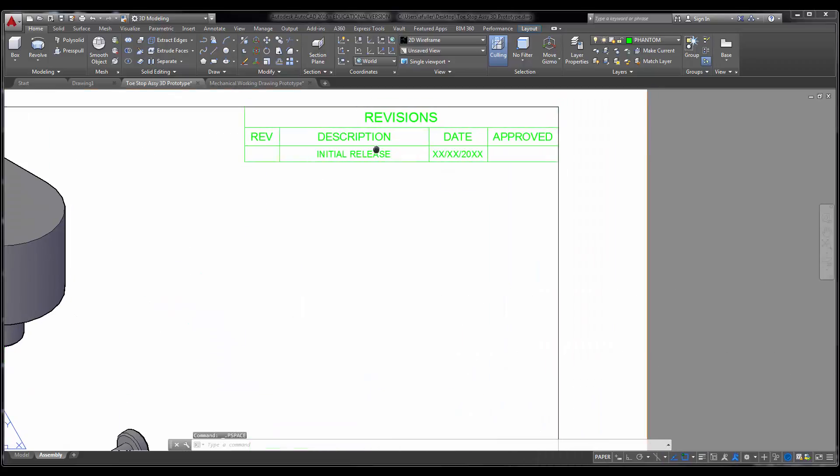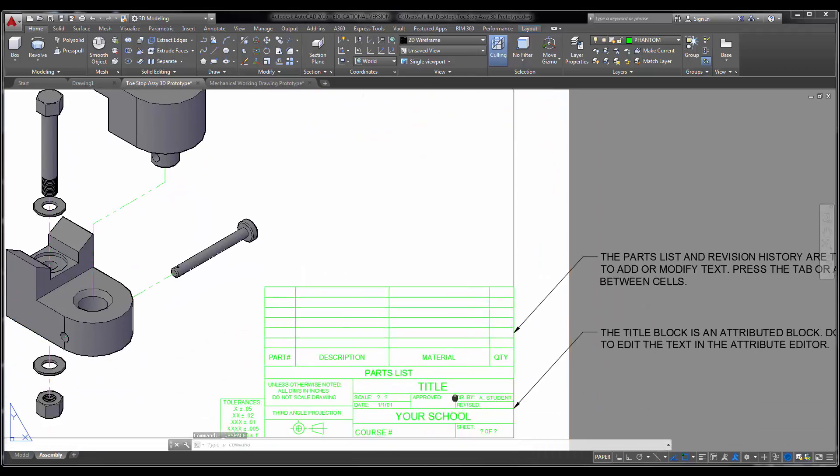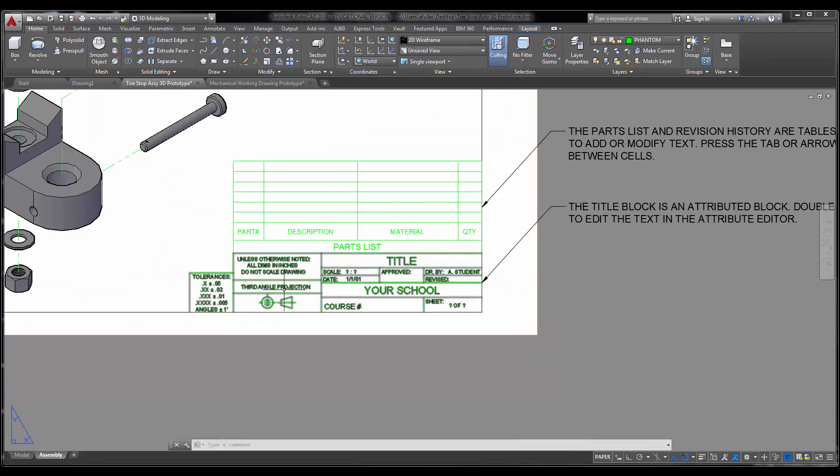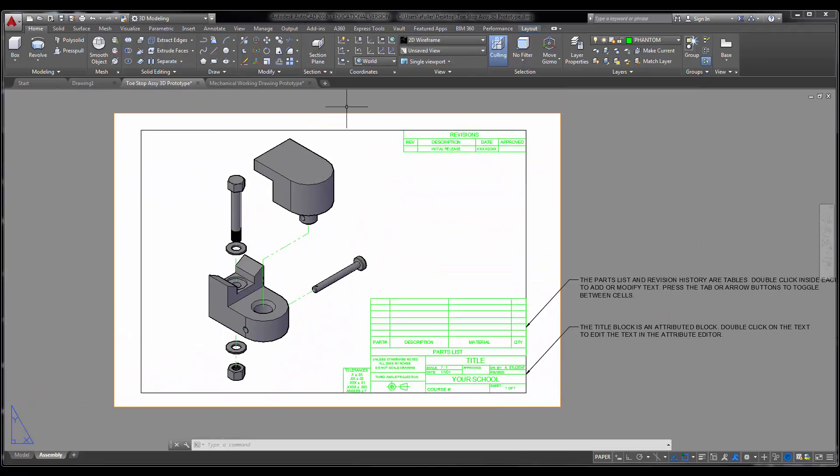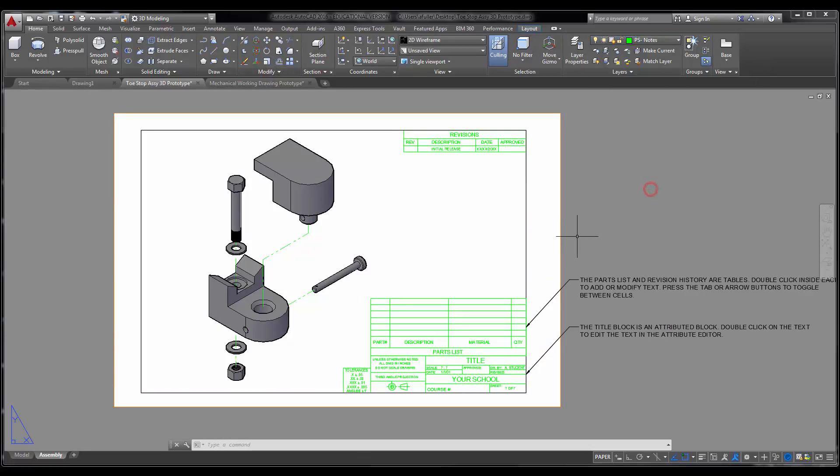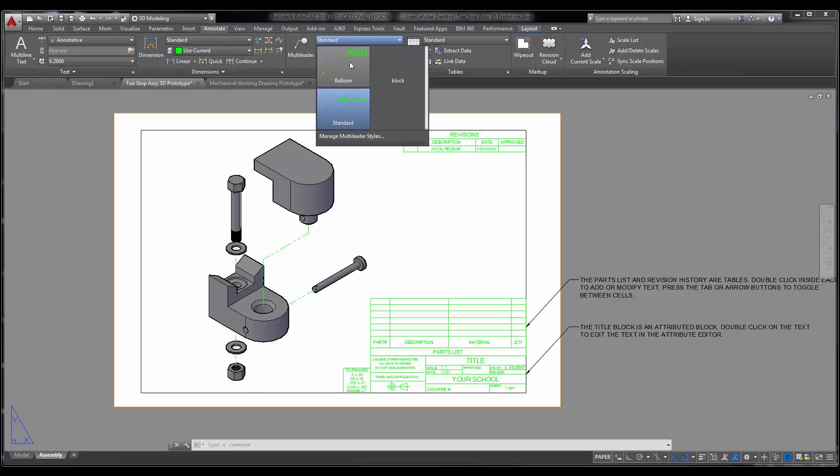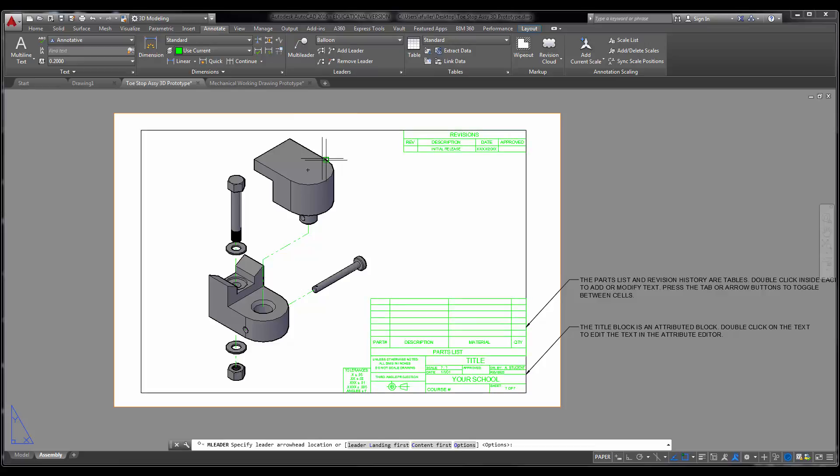I'm going to fill out revisions and the title block. Then you also need to put in some bubbles. Let's go to the PS notes layer. We're going to go under annotate, set the balloon multiliter style current, and then I can just do multiliters here. I'm going to pull it out.